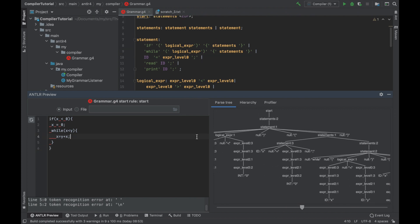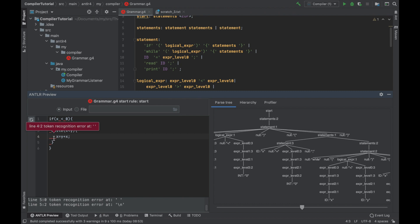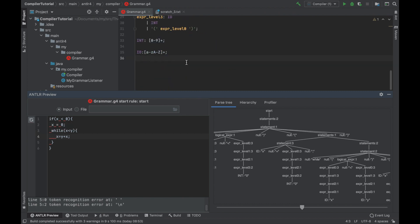There remains one last thing to be fixed. You might notice that in many places there are those red zigzags appearing. It tells us that Antler notices all those white spaces and it doesn't know how to deal with it. So it throws errors.